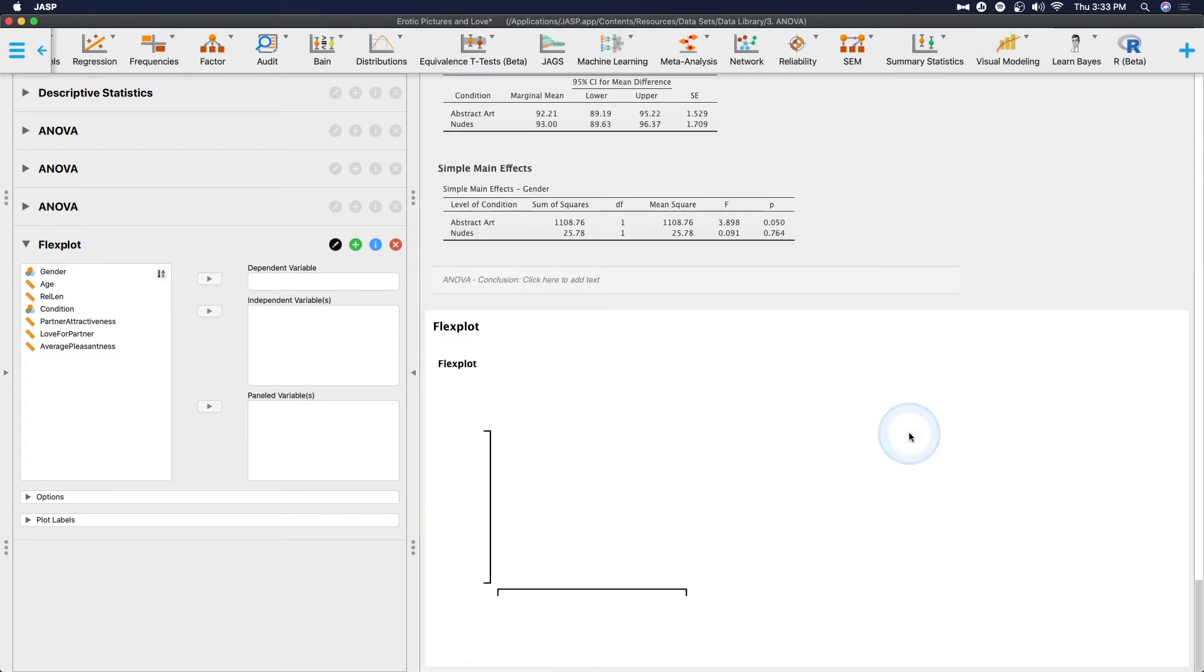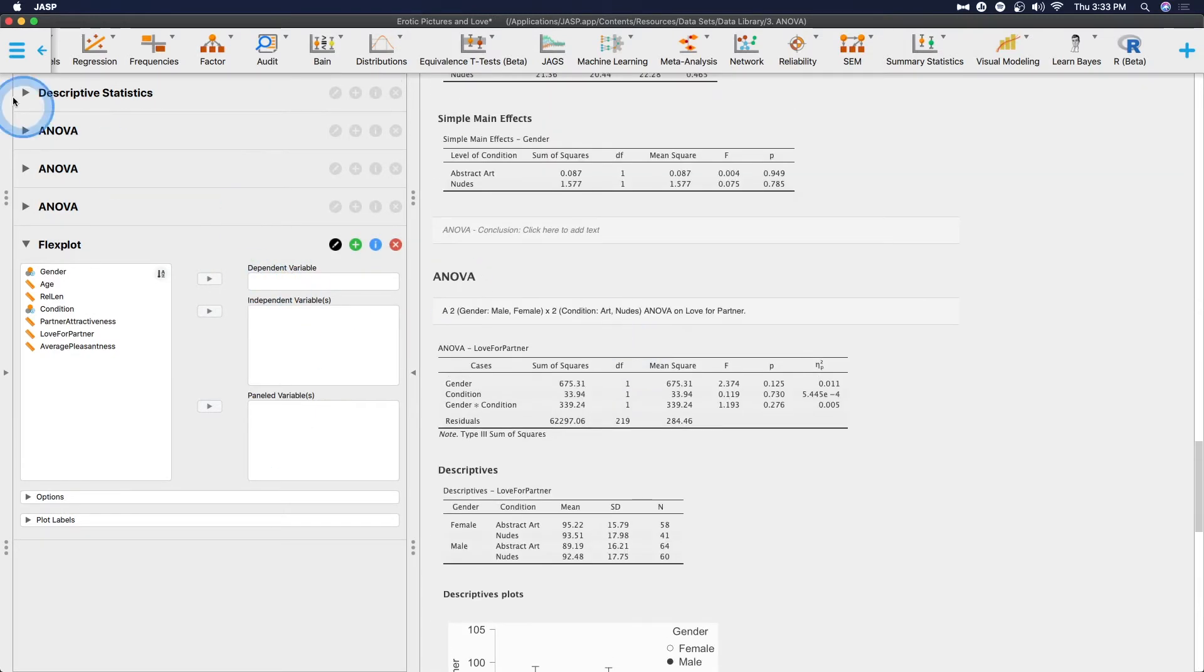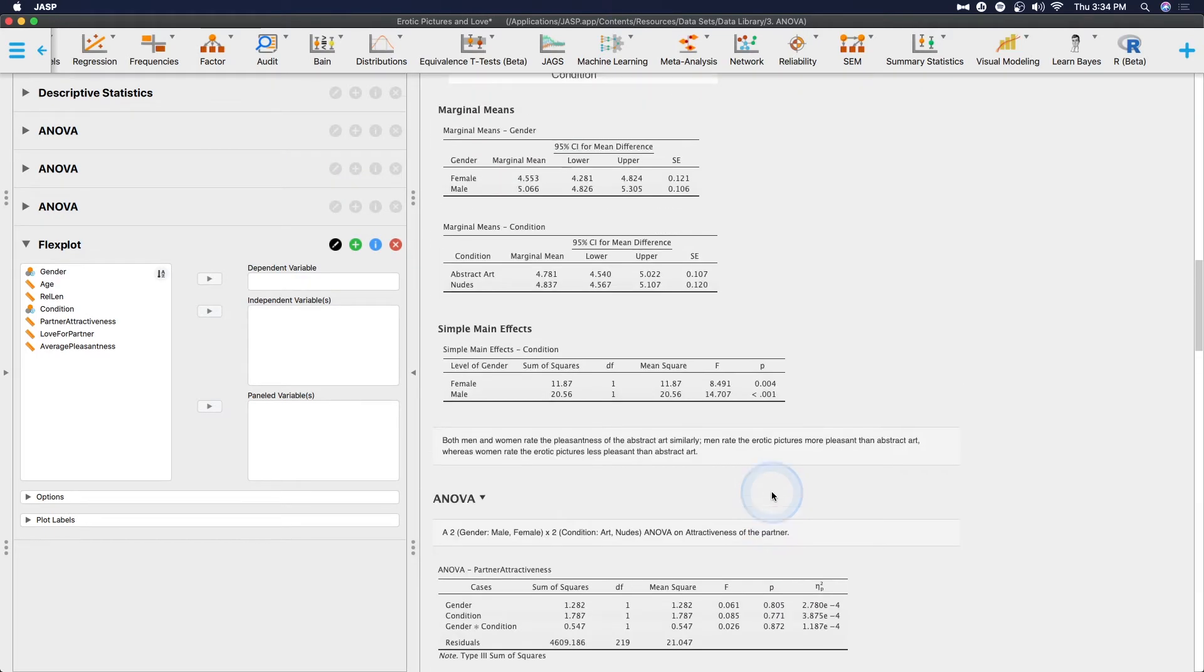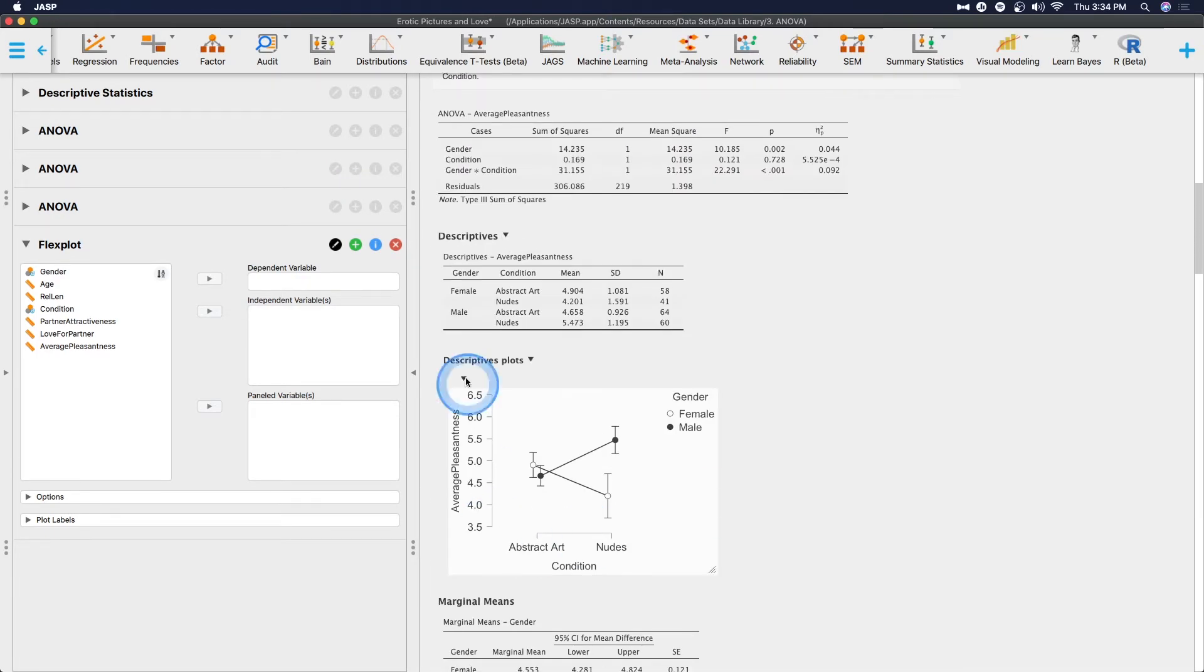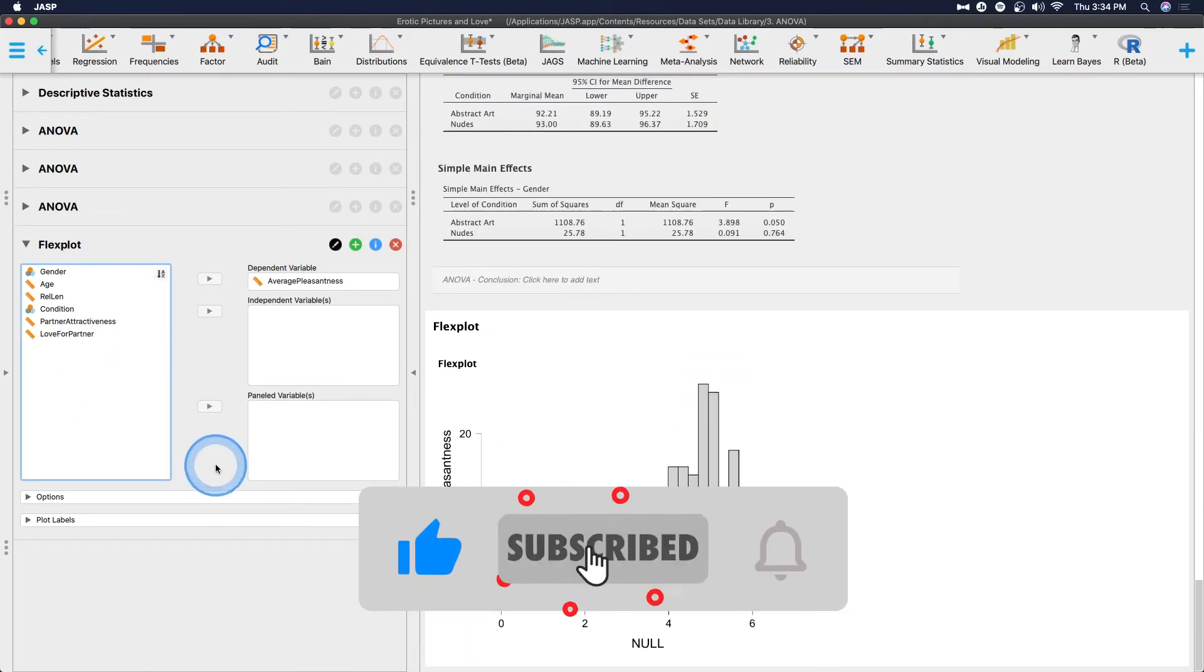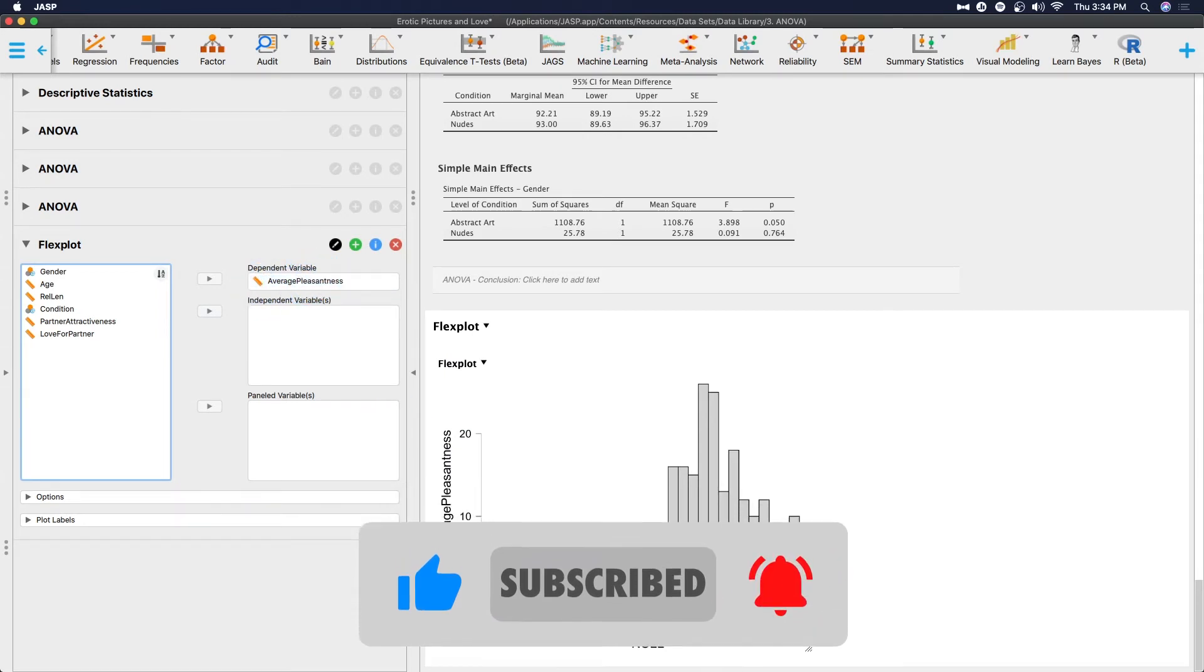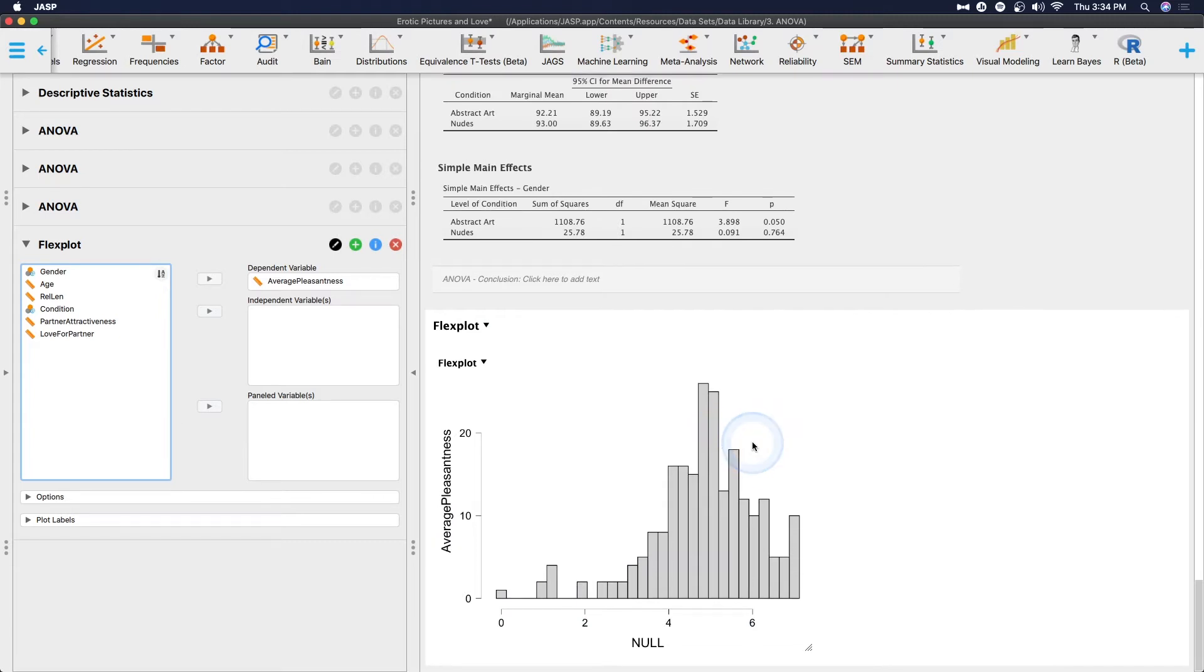So we're going to look at it for this two-by-two between-subjects design. Here we're going to use a dependent variable from one of these. There are three ANOVAs from this overall dataset. Let's choose pleasantness. We're going to use average pleasantness as our dependent variable. If you just put in the dependent variable, then it's going to give you a histogram, but it's not going to be a particularly good plot.